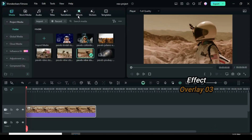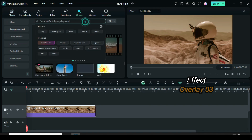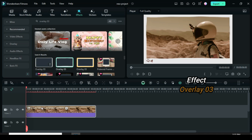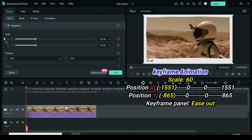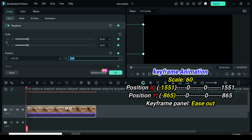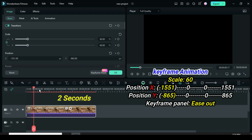Now go to effect, search for Overlay 03, then drag down to apply as shown. Click then go to apply keyframe to transform, scale down to 60, then go to position X and Y to type minus 1551 and minus 865 respectively. Now move the playhead to 2 seconds, then go up to restore position to 0.